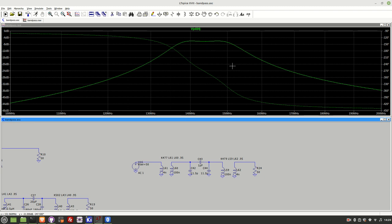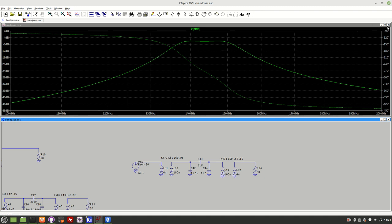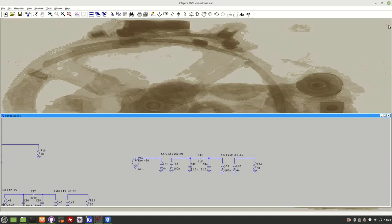So what I'll do is I've already got this on the board and we will see what the actual band pass filter looks like on the spectrum analyzer. Just one note before I go.